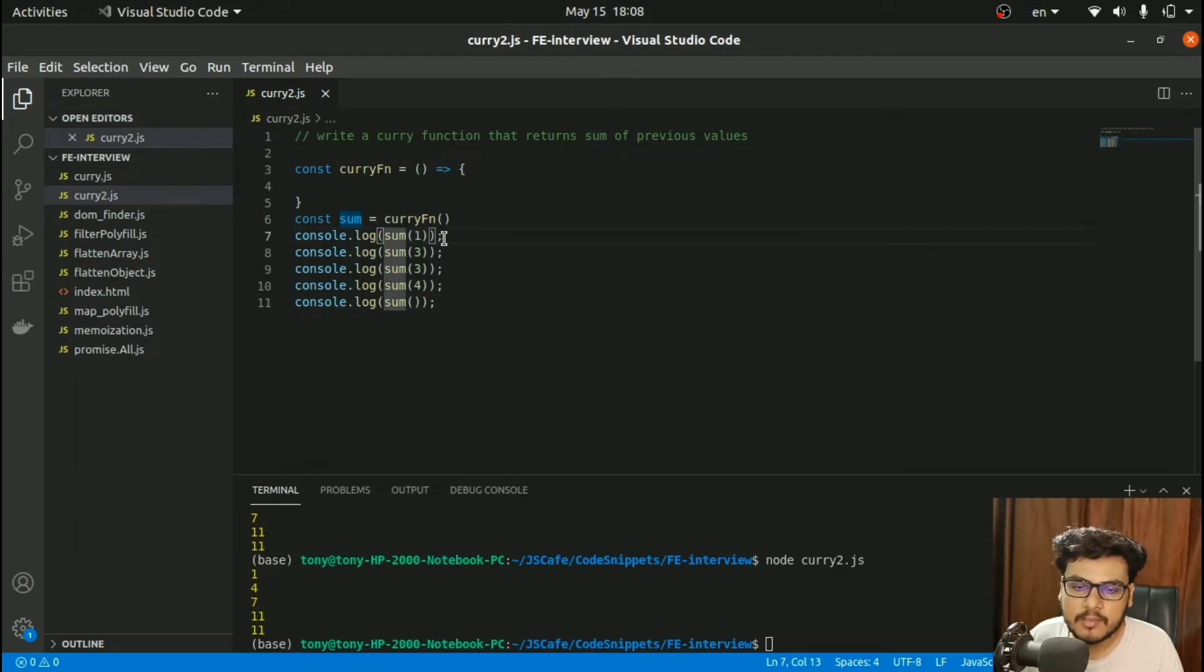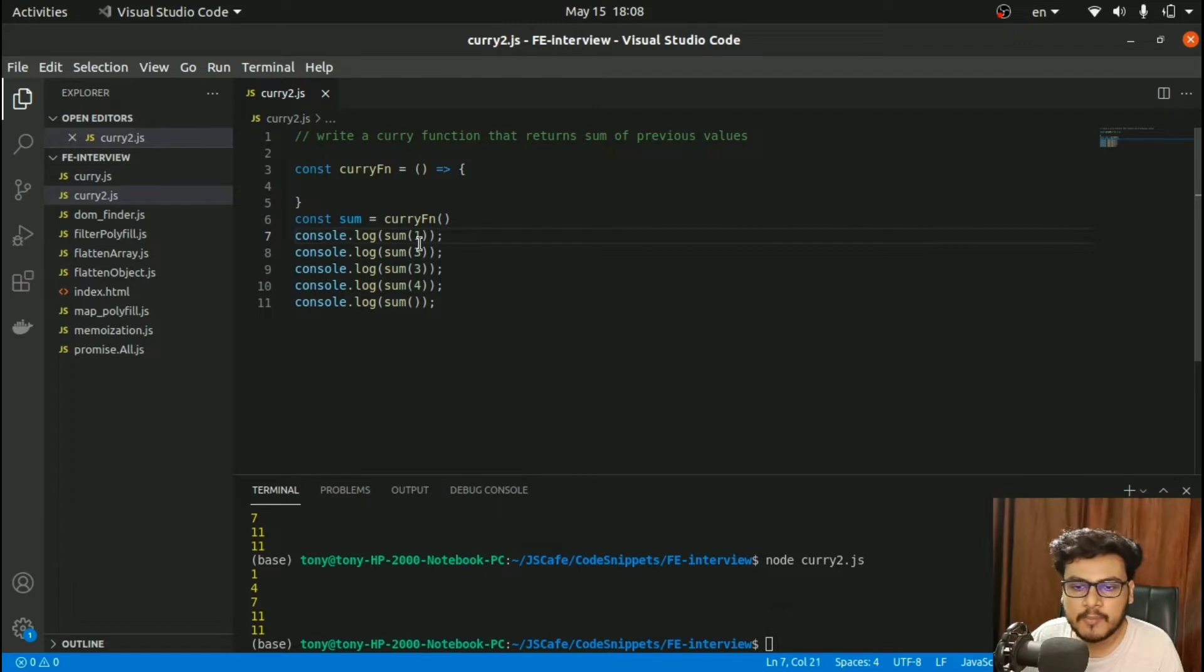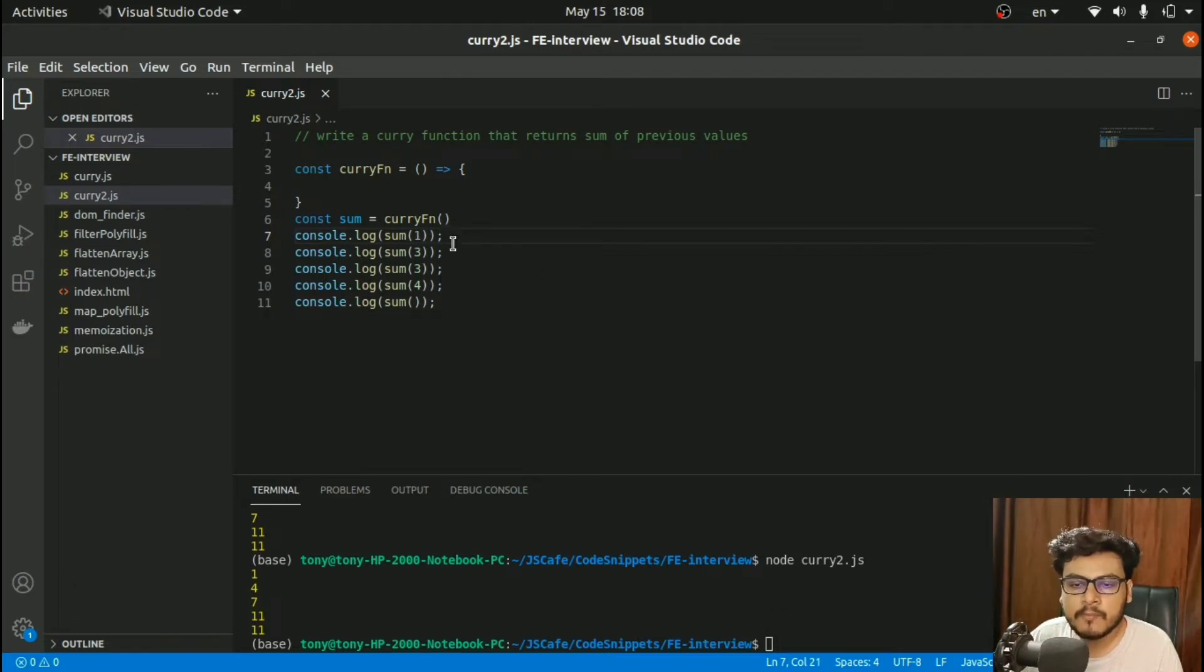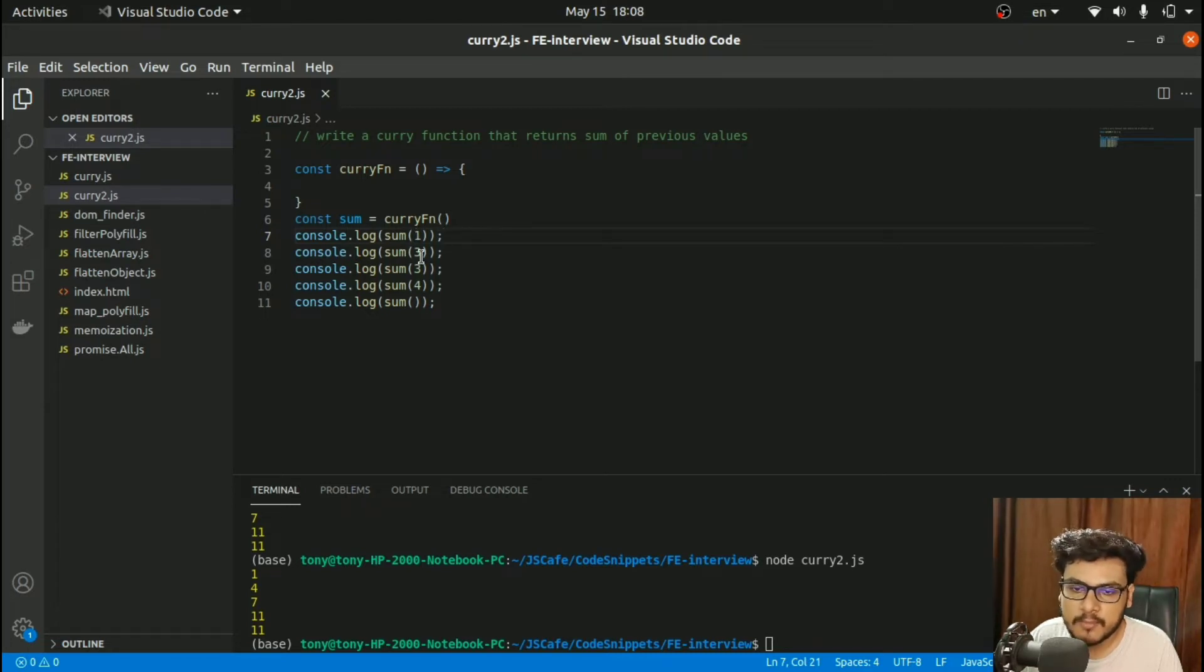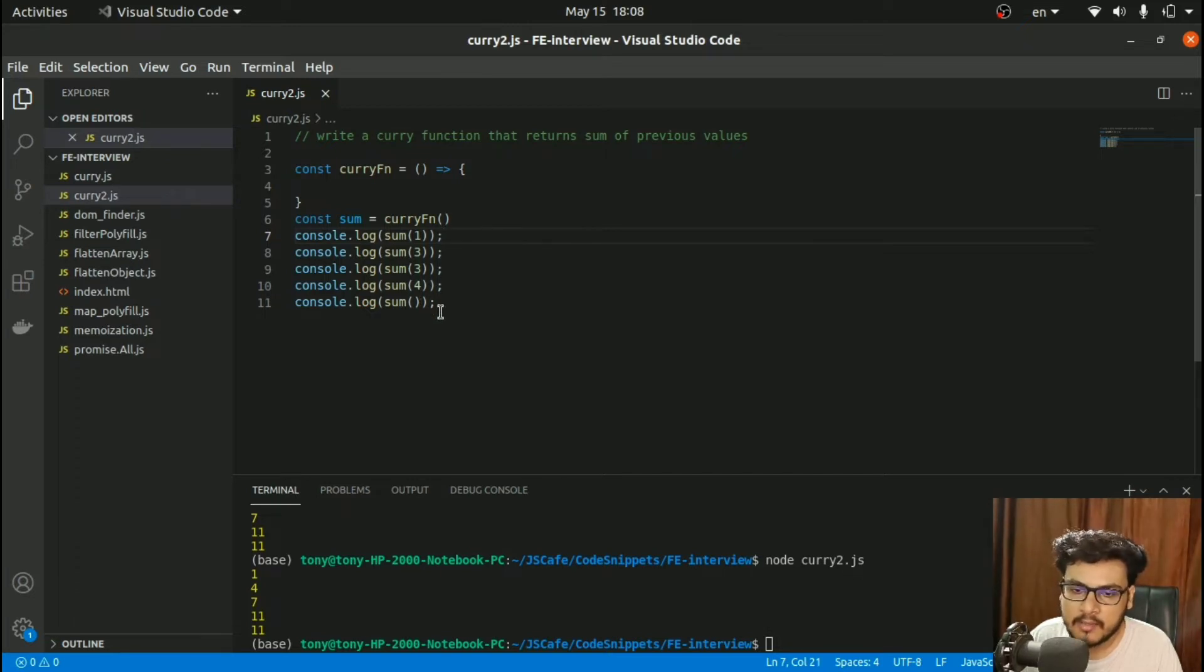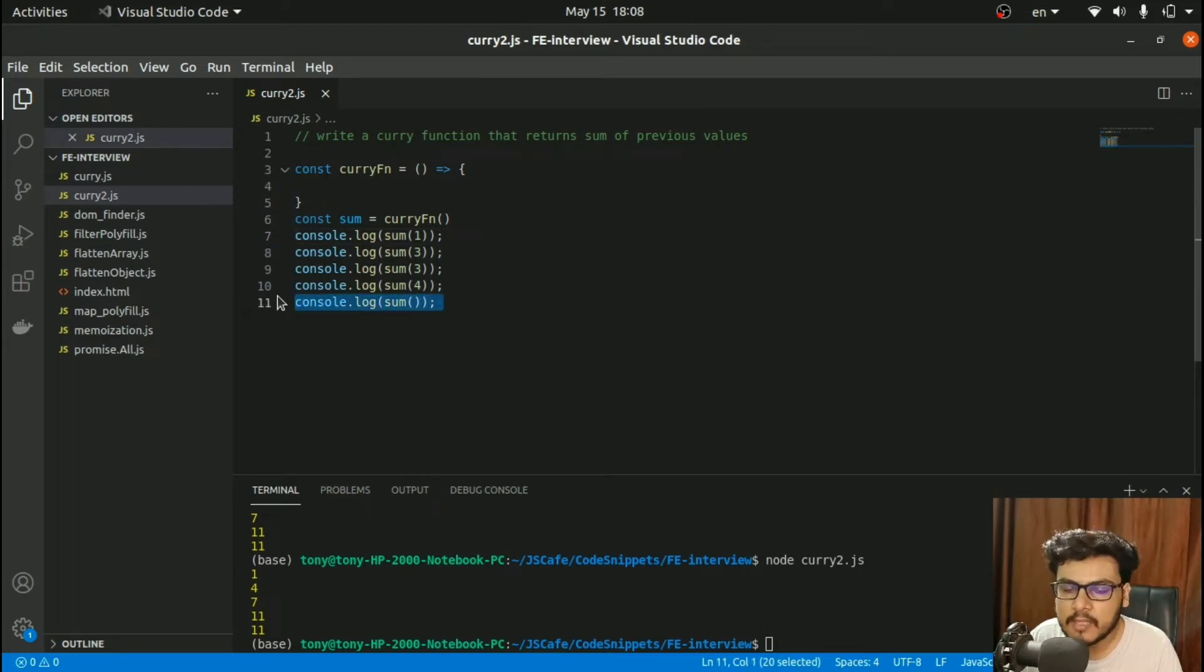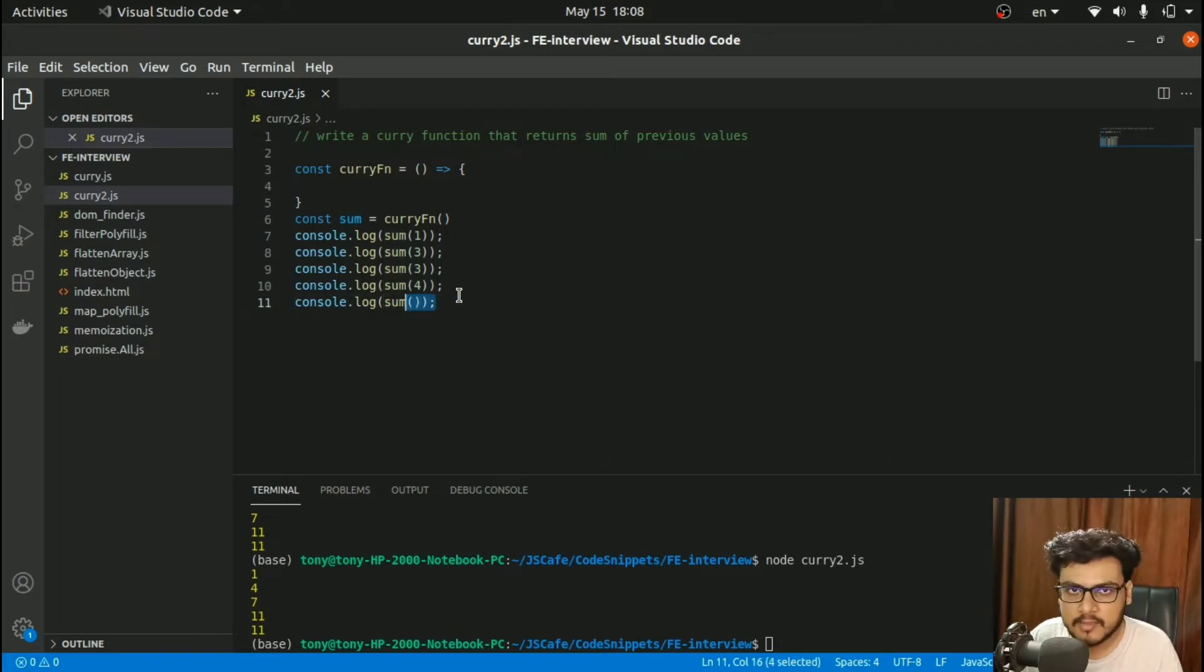Now we have to call this sum function with different arguments: 1, 3, 3, 4 for example. What should happen is 1 plus 3 becomes 4, 4 plus 3 becomes 7, and 7 plus 4 becomes 11. In the last function call, since we haven't given anything, this would return 11 as is.